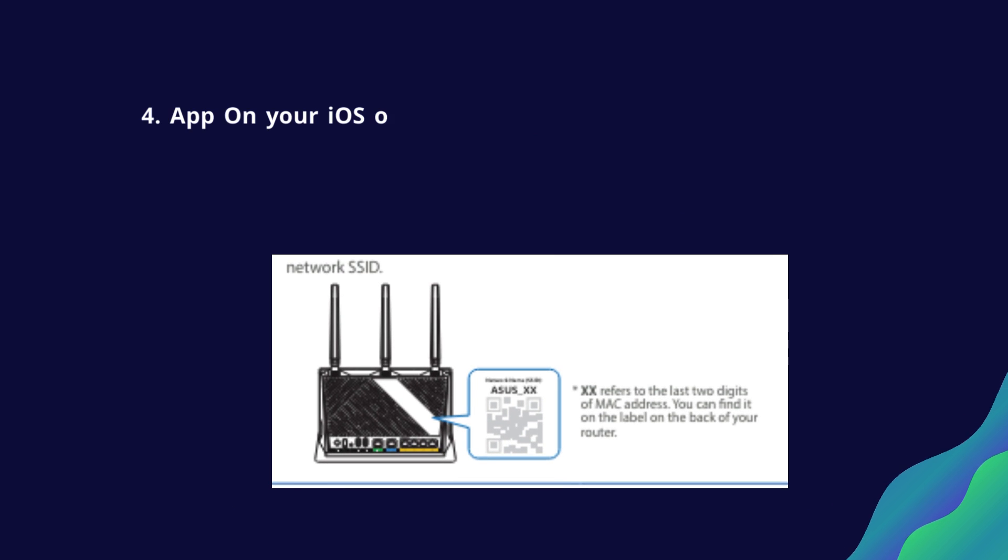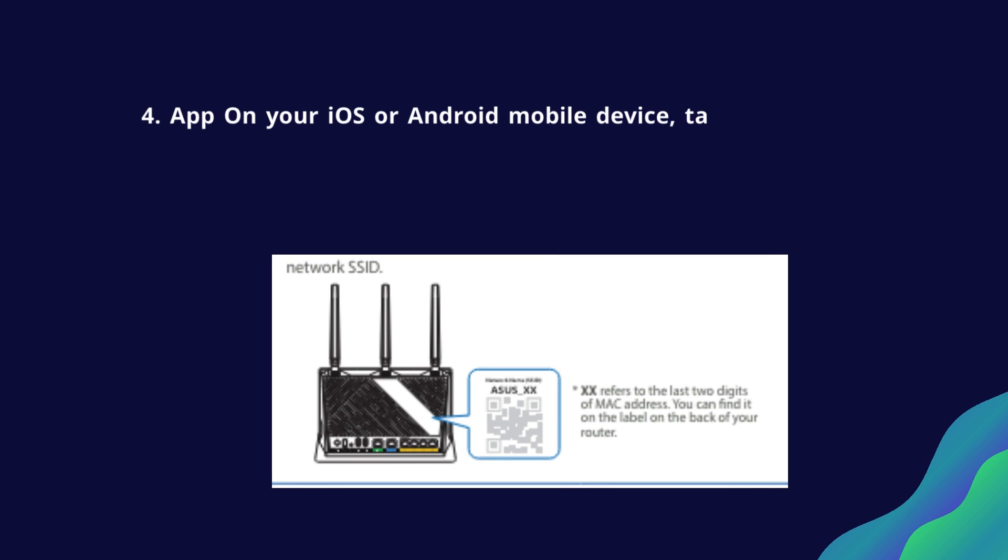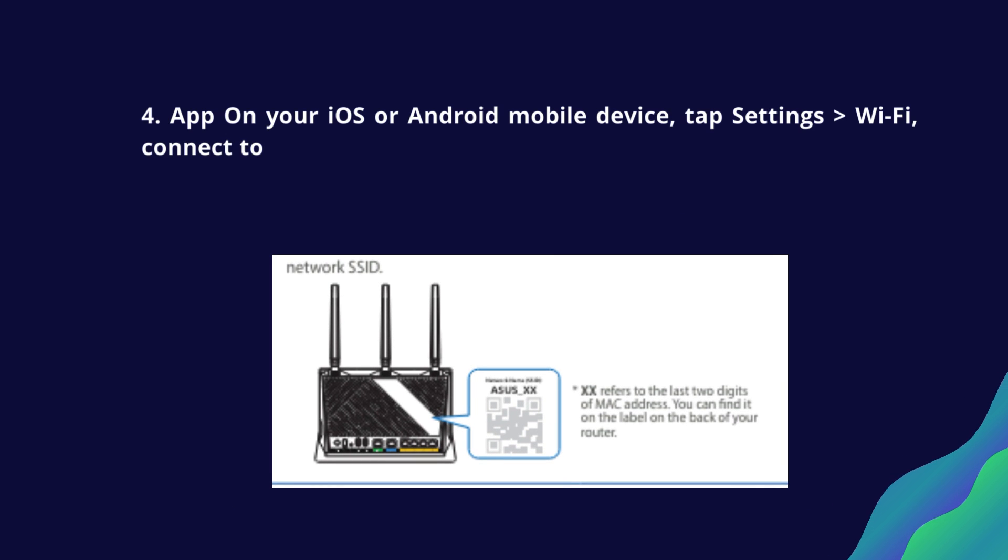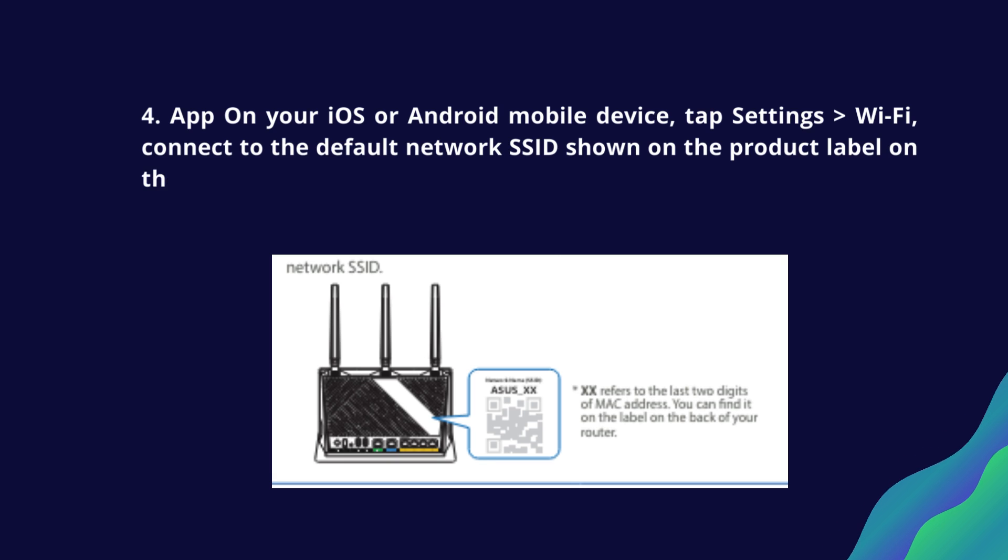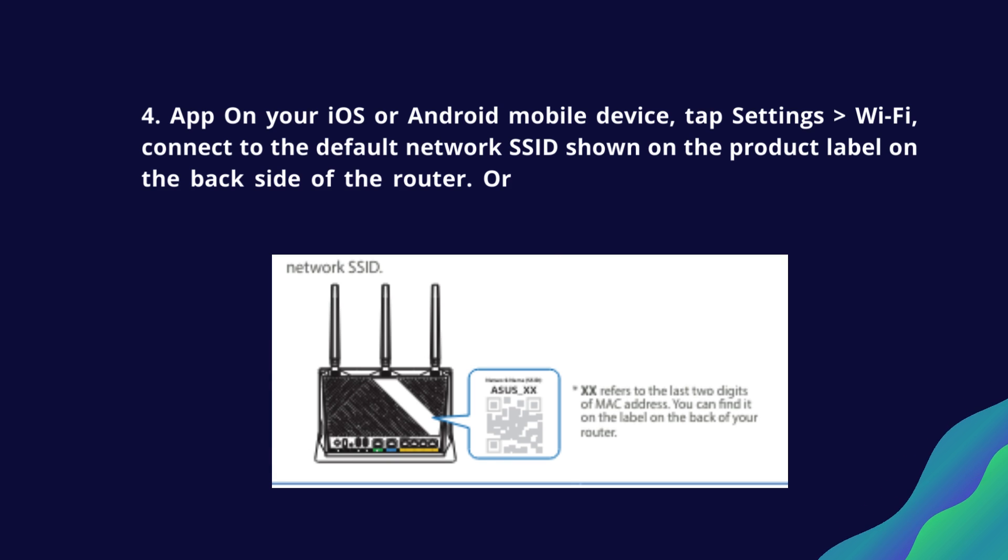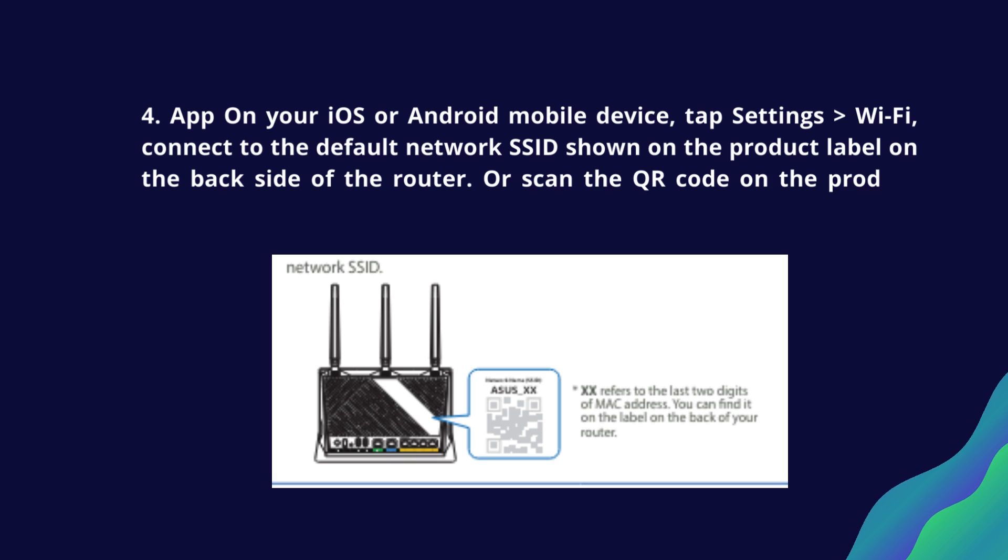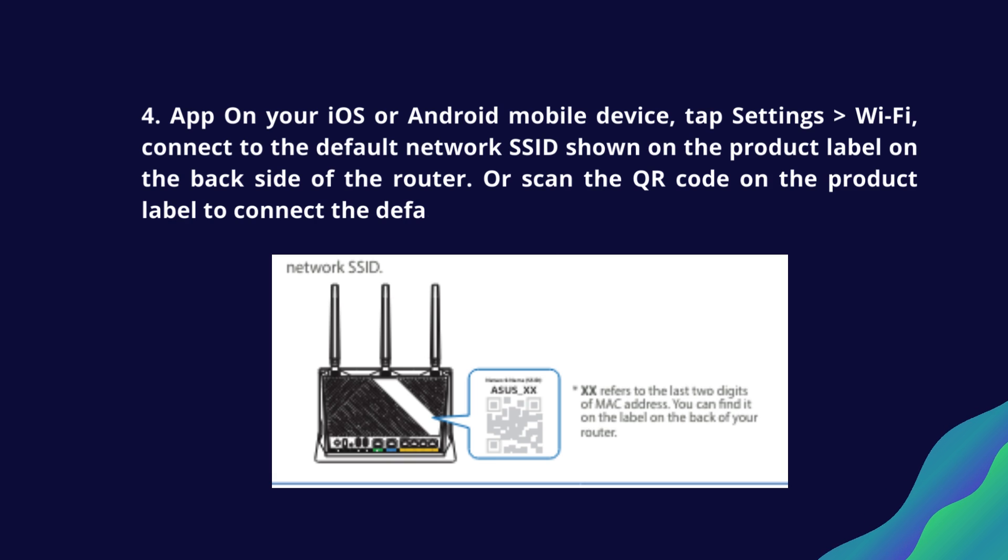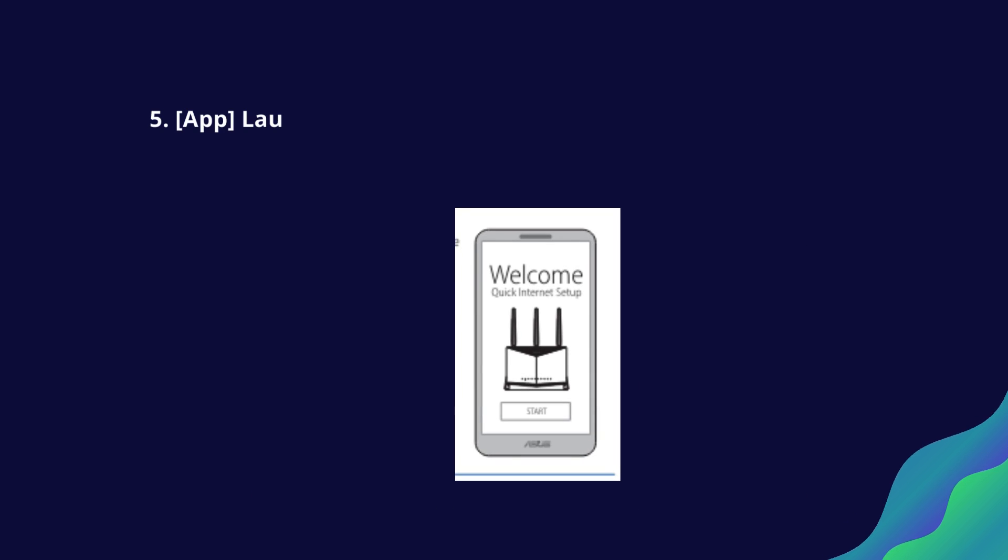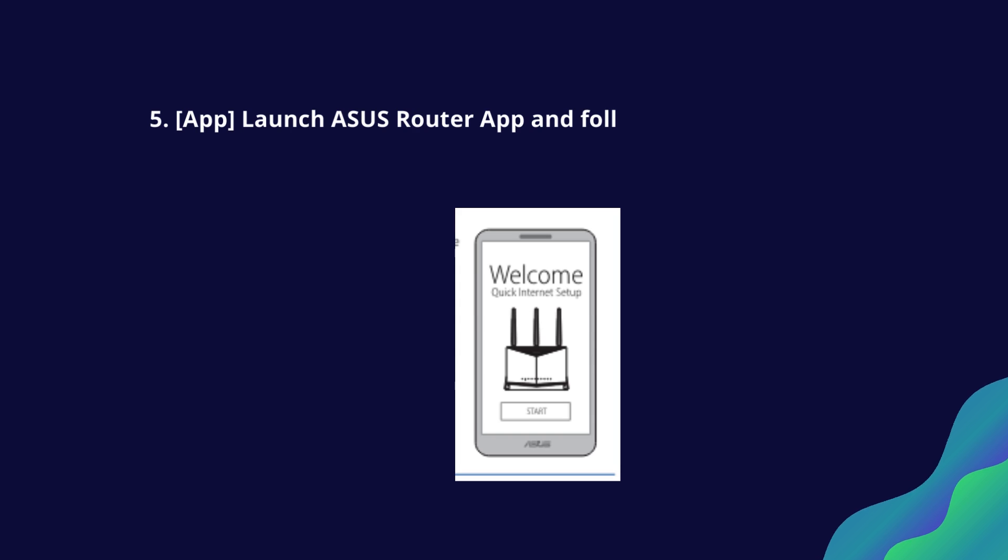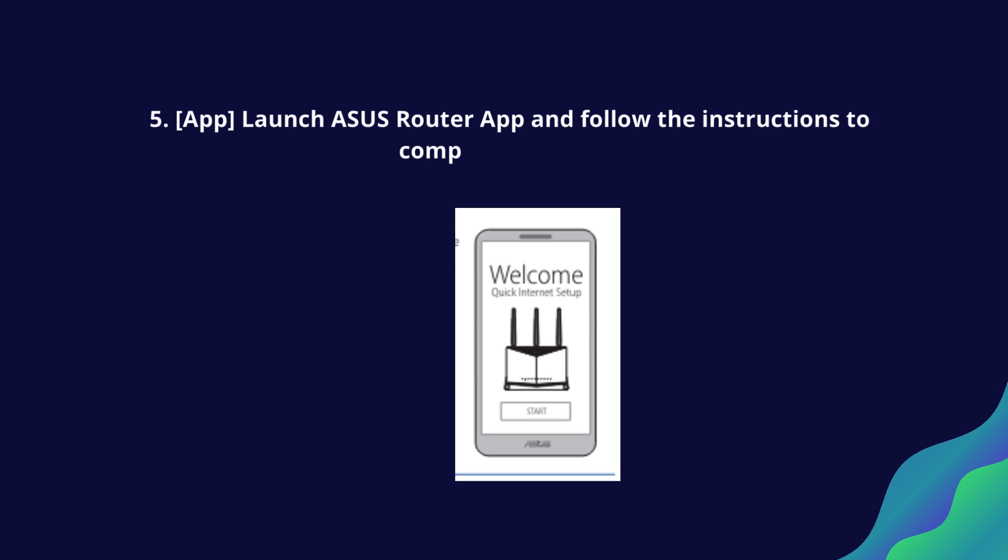On your iOS or Android mobile device, tap Settings and Wi-Fi. Connect to the default network SSID shown on the product label on the back side of the router, or scan the QR code on the product label. Launch Asus Router app and follow the instructions to complete the setup.